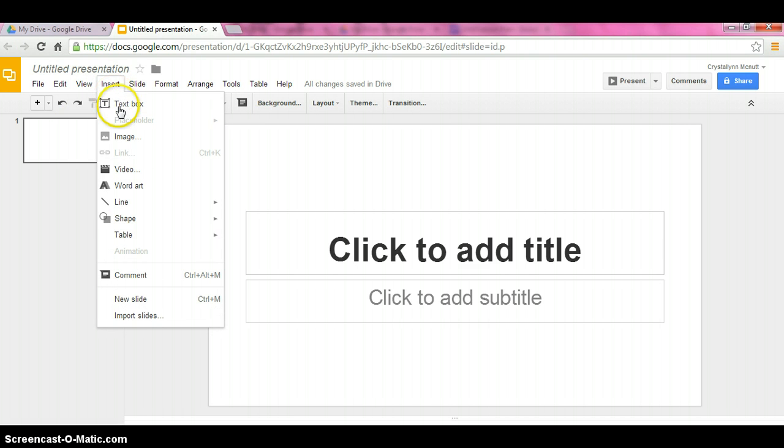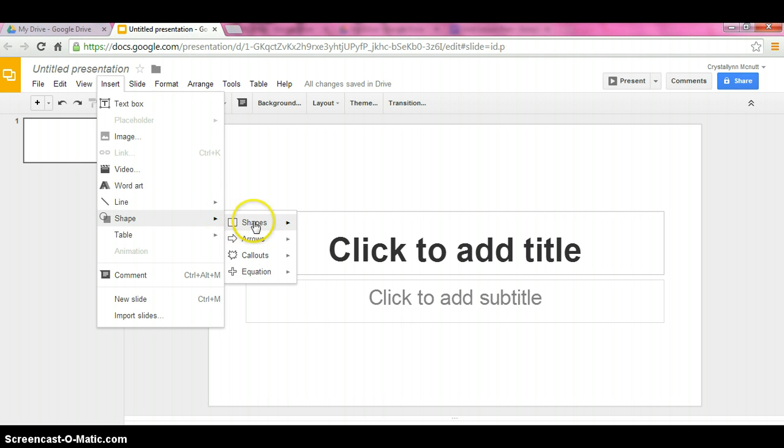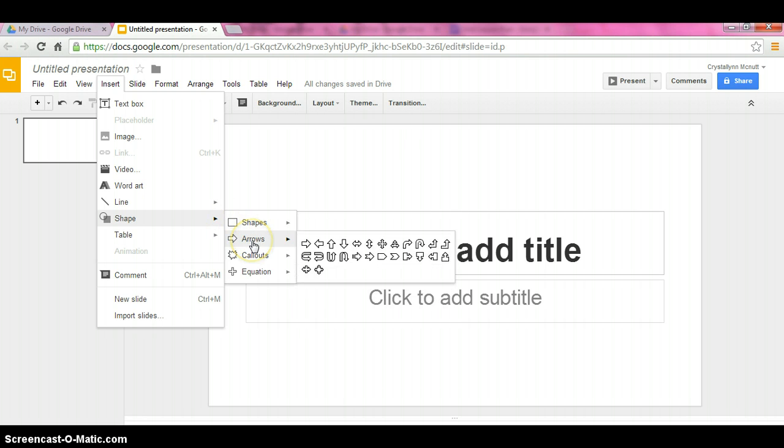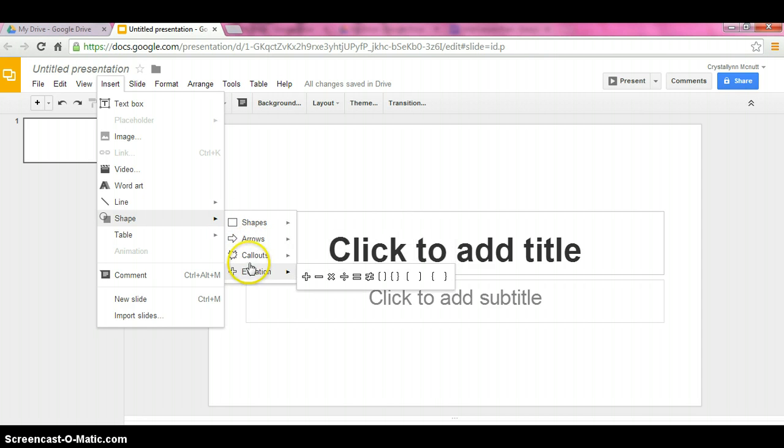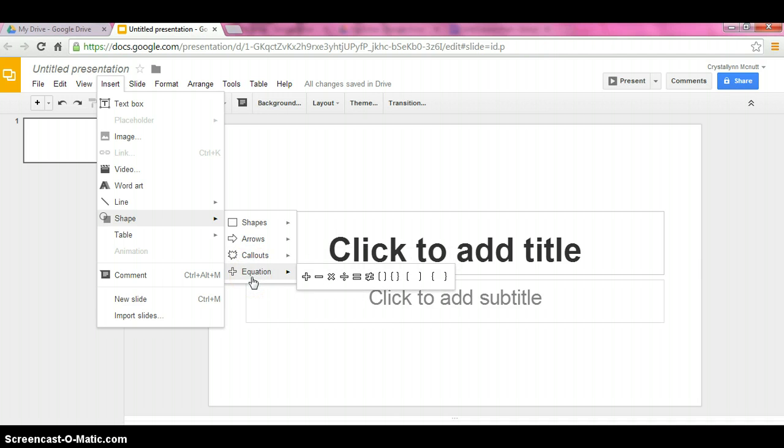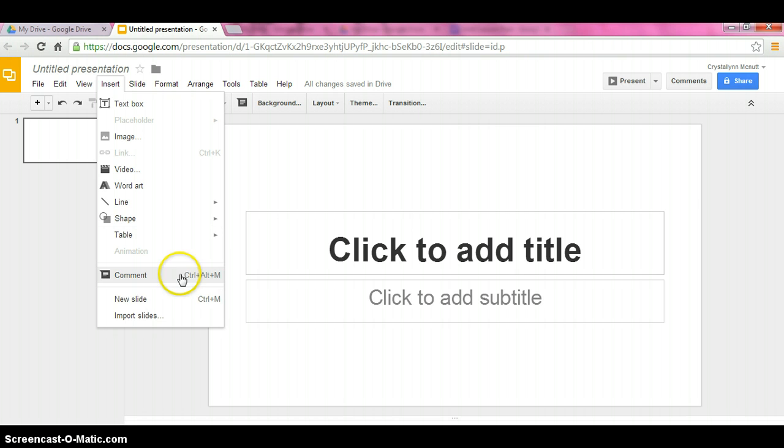Underneath the insert box is where you're going to find to enter a text box, because we can't just simply type text onto a blank document. You can add images in here, videos, word art, different lines, different shapes. Underneath the shapes there's many drop down menus. We have a lot of shapes underneath there, different styles of arrows, call outs, which are the little thought bubble type things, and equations. And you're also going to find add a table in here. To simply add a table, all you need to do is select however many columns and rows that you want. You can add comments, new slides, and import slides on here as well.